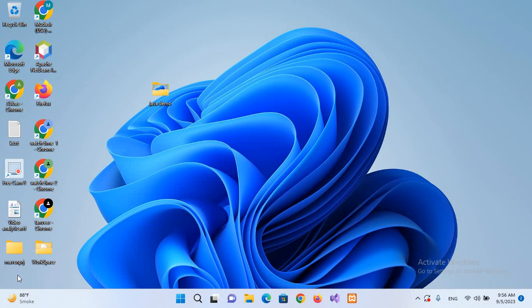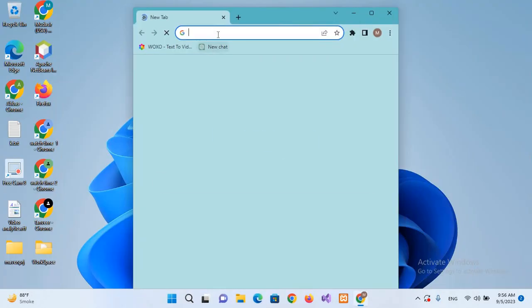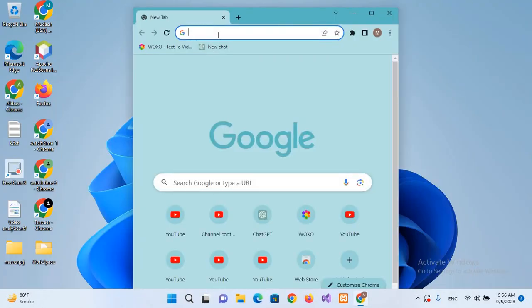Bismillahirrahmanirrahim. Hello guys, welcome to my channel. Today in this video we will learn how to install the latest Visual Studio Code on Windows 11. So let's start. First we will go to Chrome and search for Visual Studio Code.